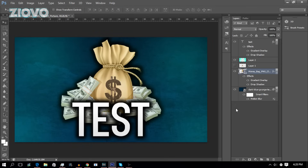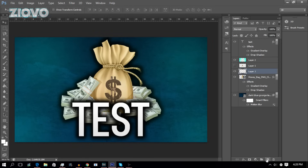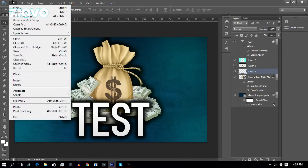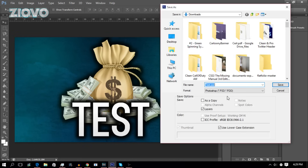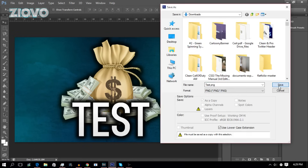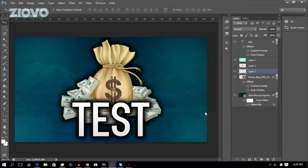The final thing we're going to go over are the tools on the bottom. You can delete things, add a new layer, group things, and add effects or open up blending options directly from there. Once you're done with your image, go to File > Save As and save the image as whatever you want. I'm going to save this as a PNG since I don't want to edit it later — click Save and we're good to go.